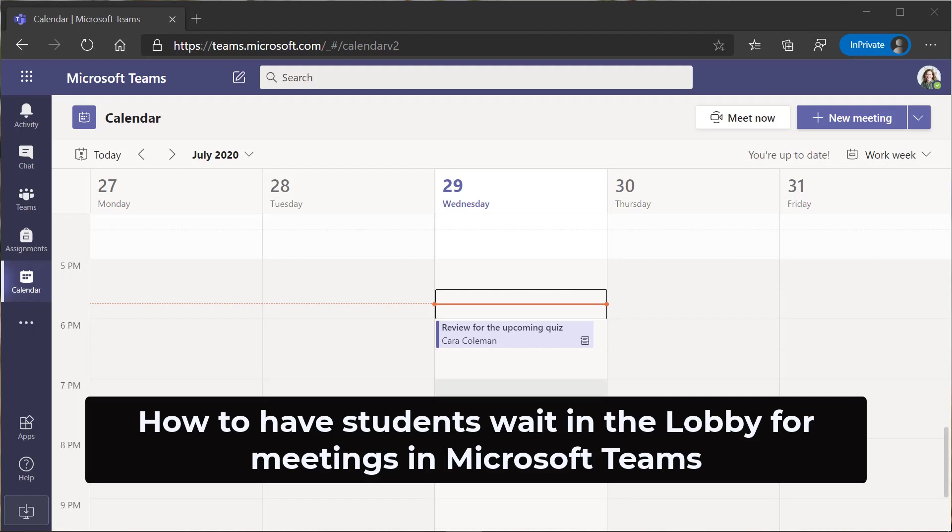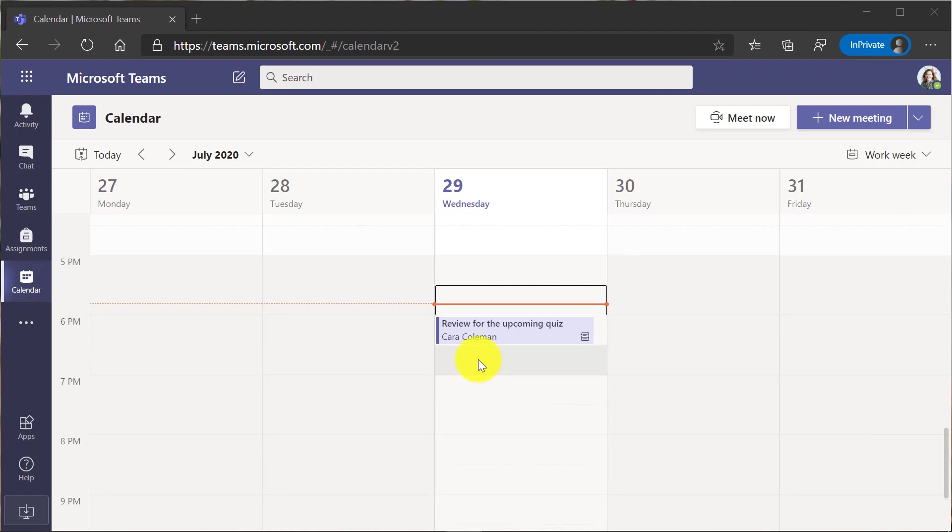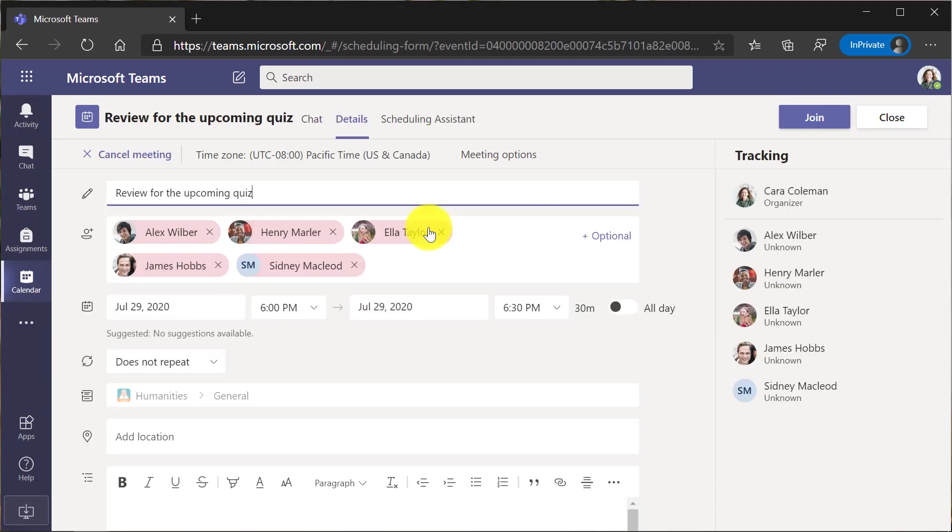I'll be showing how to use the students must wait in the lobby feature in Microsoft Teams meetings. I'm an educator and I'm in my calendar and I'm going to open up a meeting I've already sent.